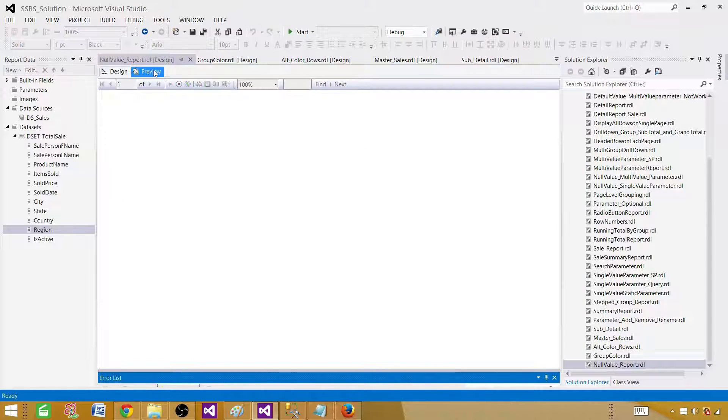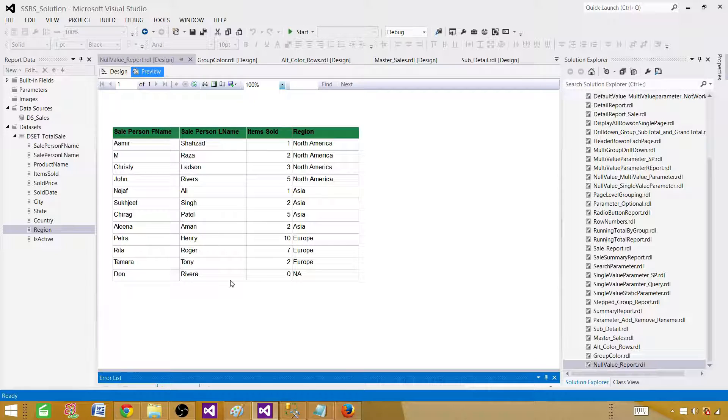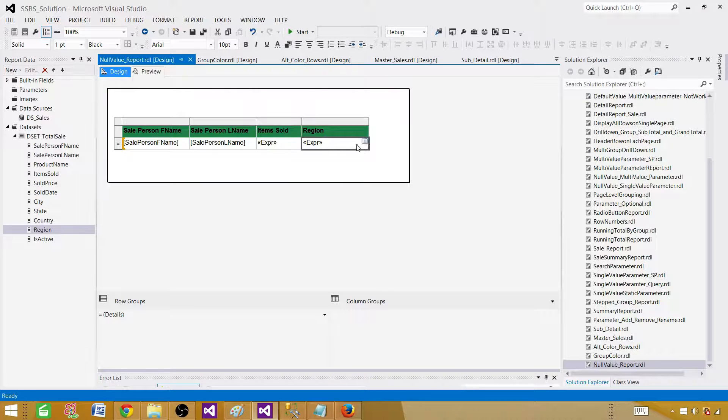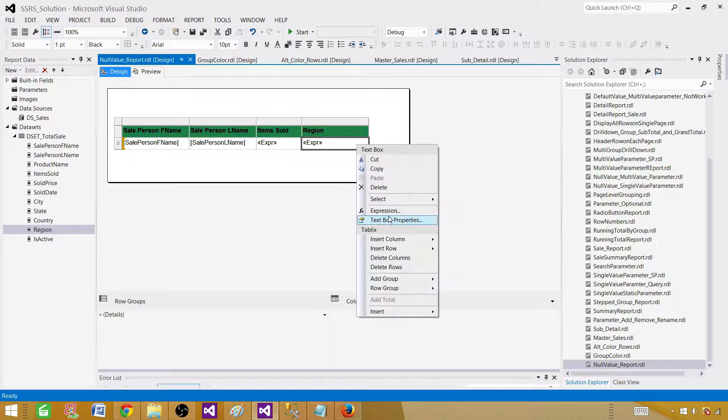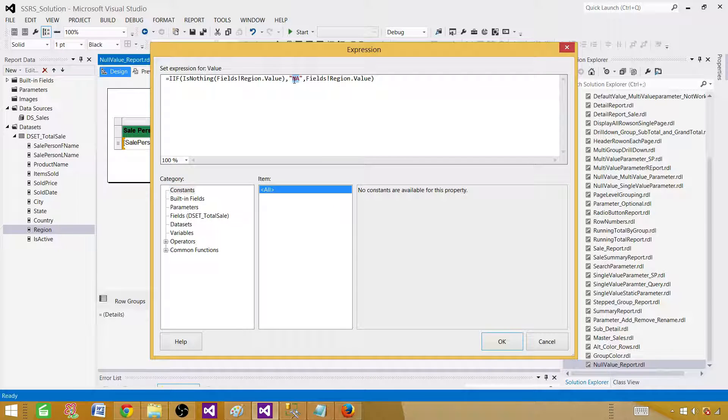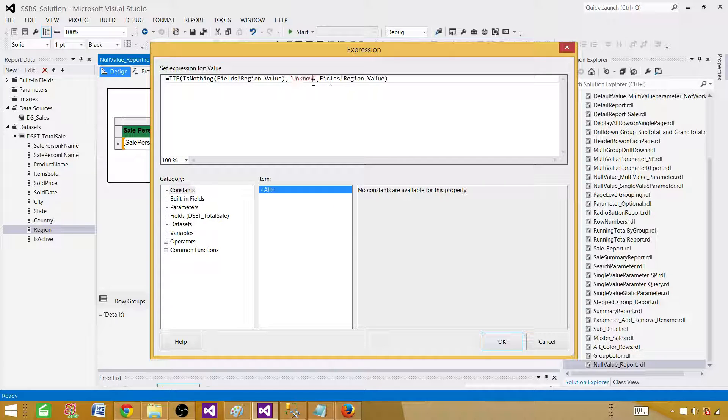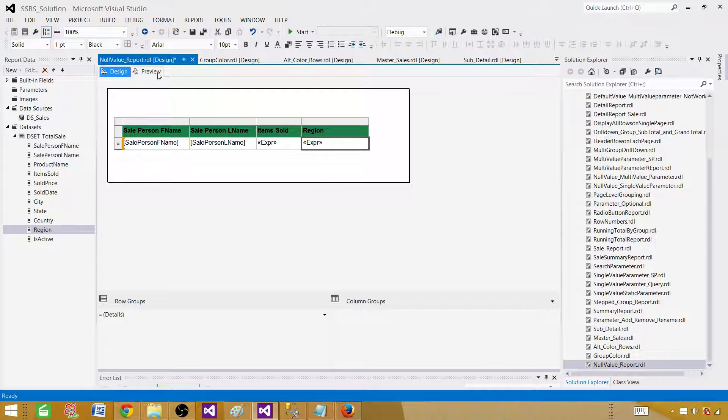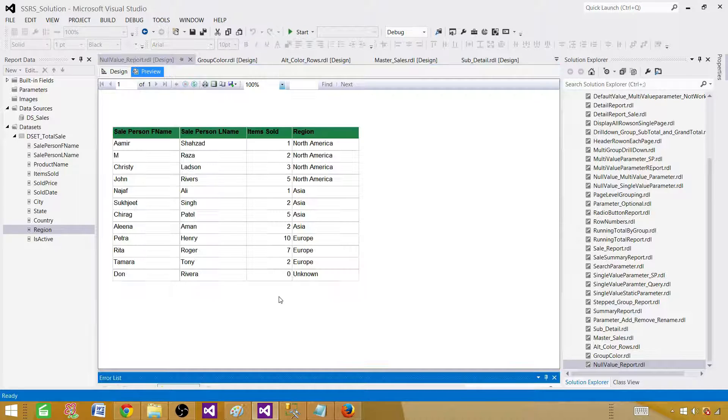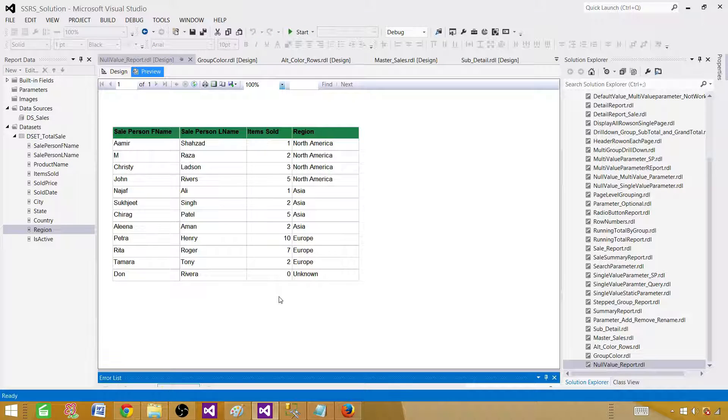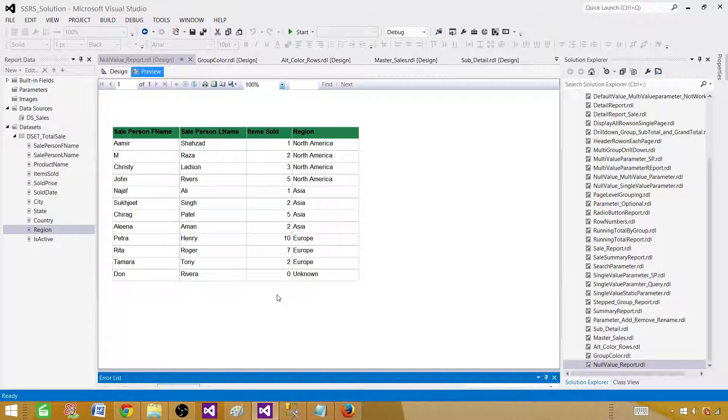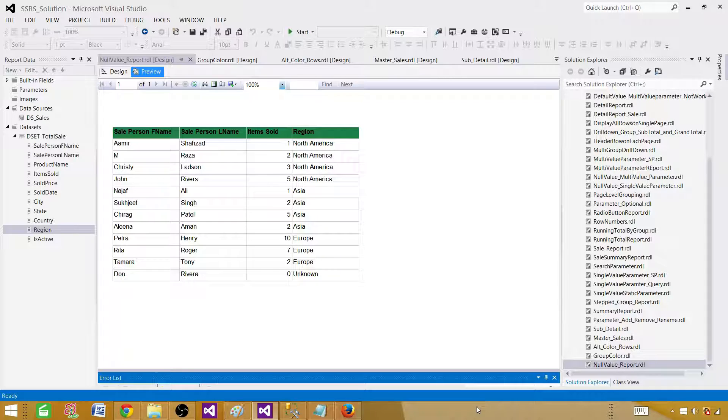Click OK. Now preview and as you can see NA is displayed. If I don't like NA, maybe we can right click here and change this to unknown. Your choice, whatever you like. And that's how you will be converting your null values in SSRS report to the required values. Thanks very much for watching this video and I will see you guys in the next video.